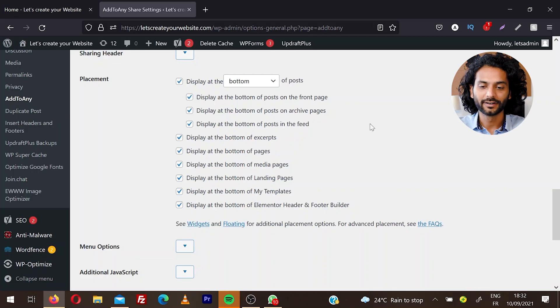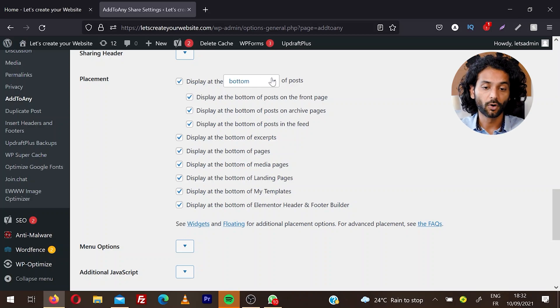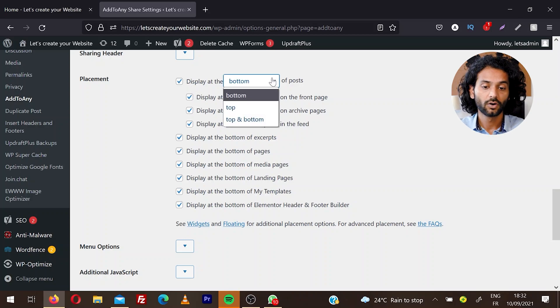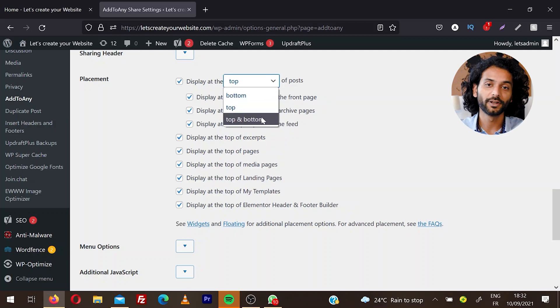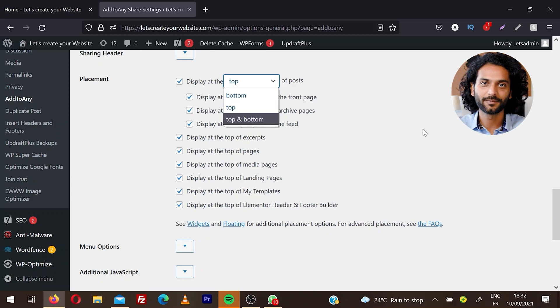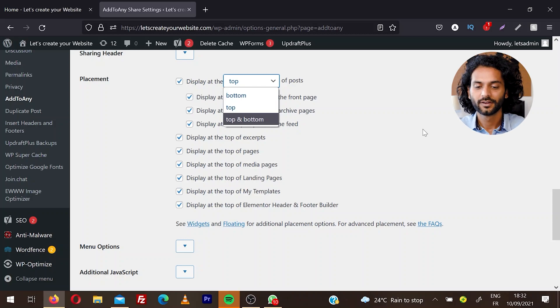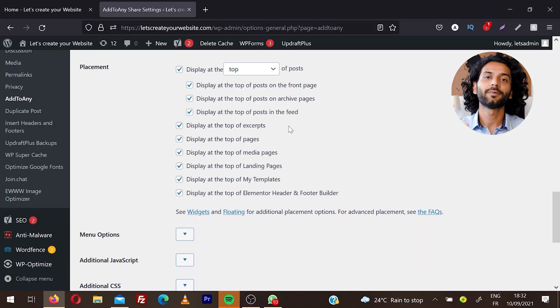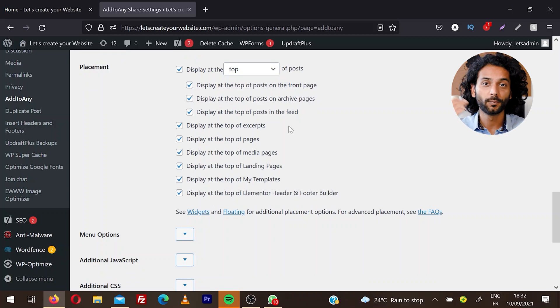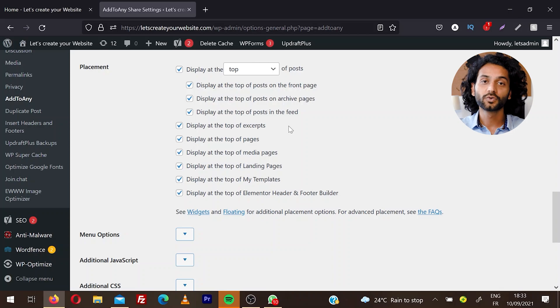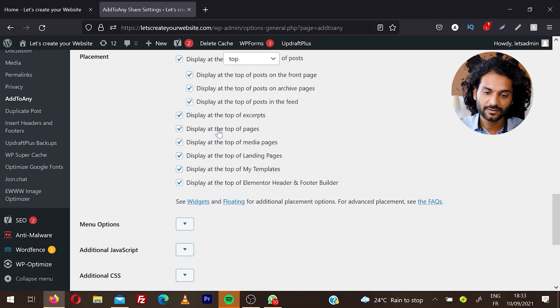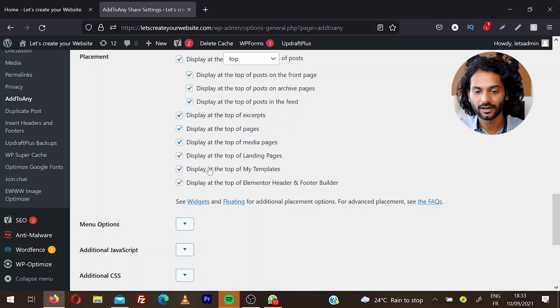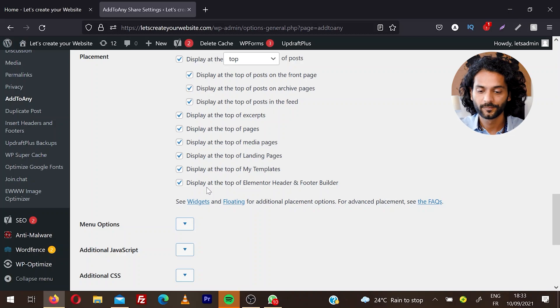Now this is important - Placement is where you want to display these social share icons. You can display on the bottom of the post, or choose on the top of the post, or on the top and the bottom. You should not miss any opportunity to let users share your website pages. You can decide if you want to display on the top of excerpts, on the top of pages, top of media pages, top of landing pages, and top of templates. You can also display at the top of Elementor header and footer builder.